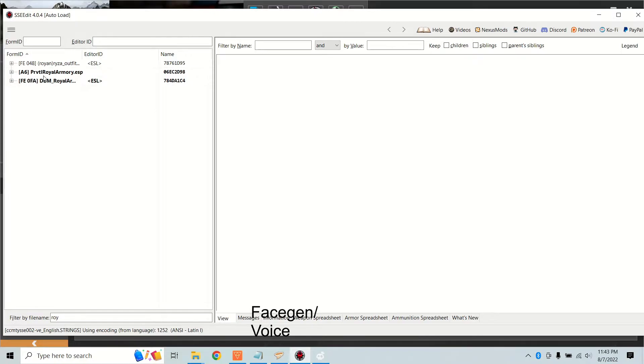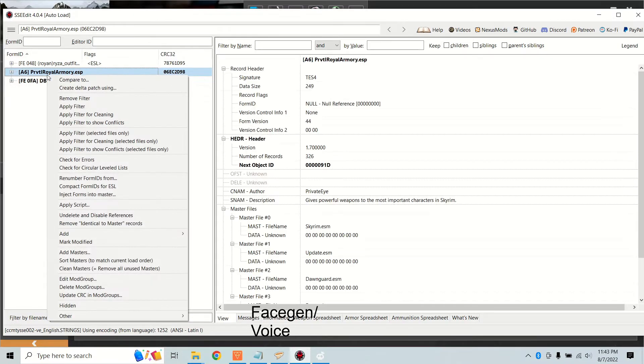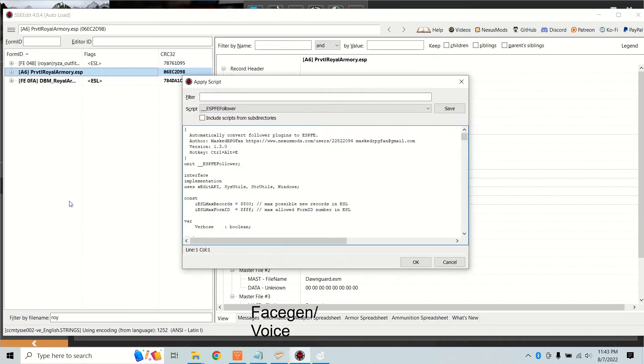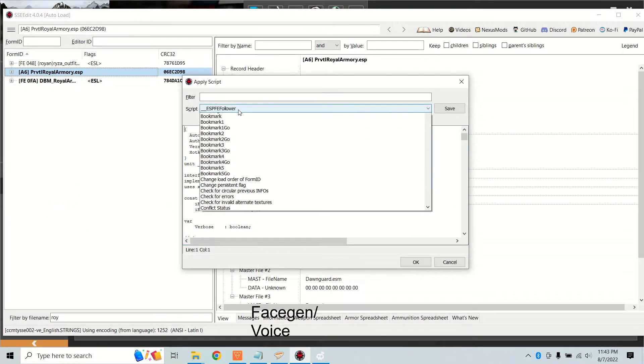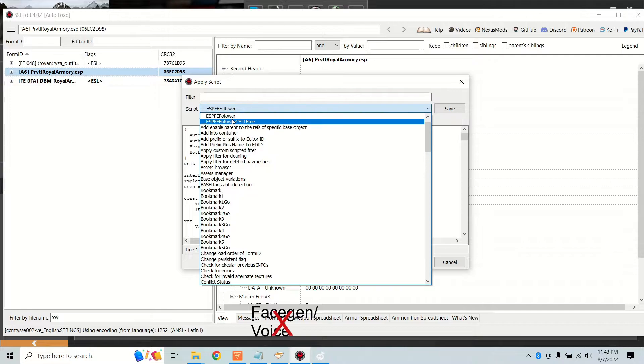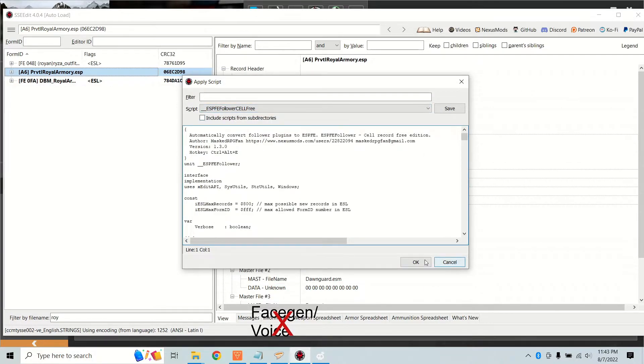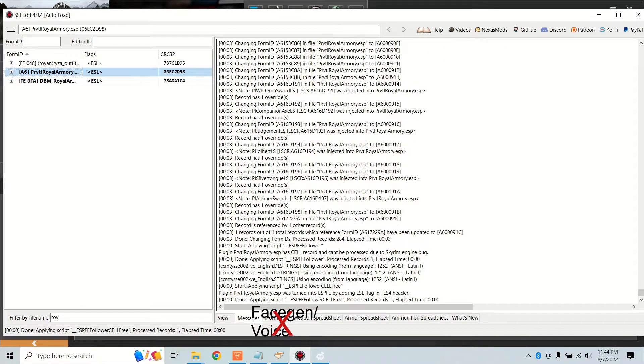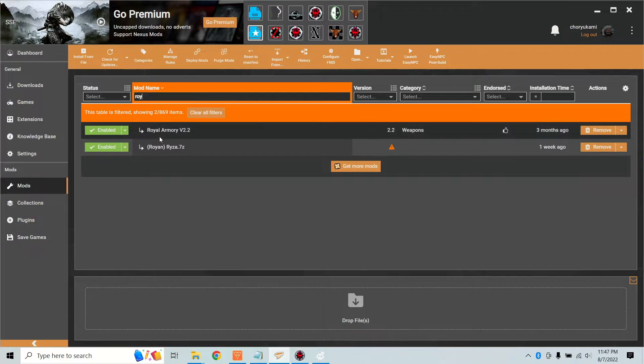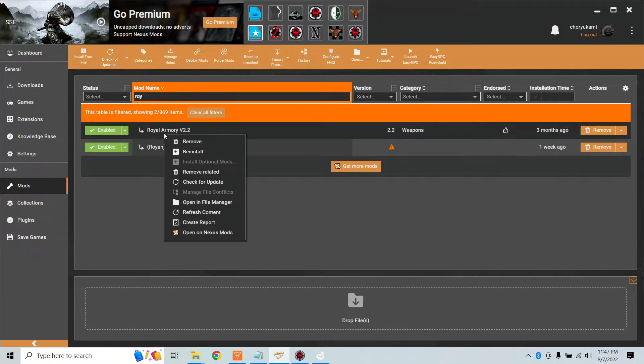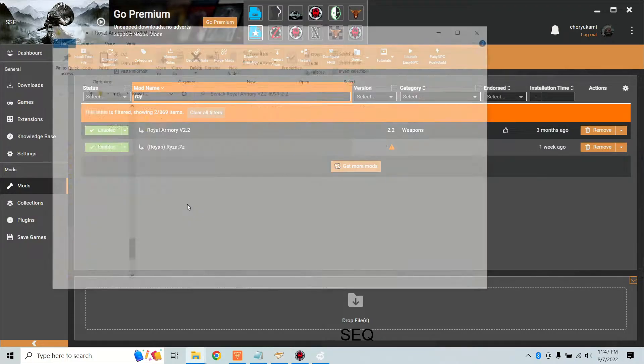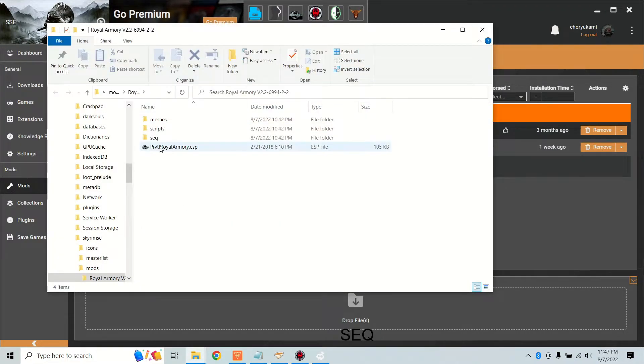Normally, so if you do check the cells and everything's great then run ESPFE follower cell free. As a bonus these two scripts will set the ESL flag after they're done so you don't have to do anything in your mod manager.